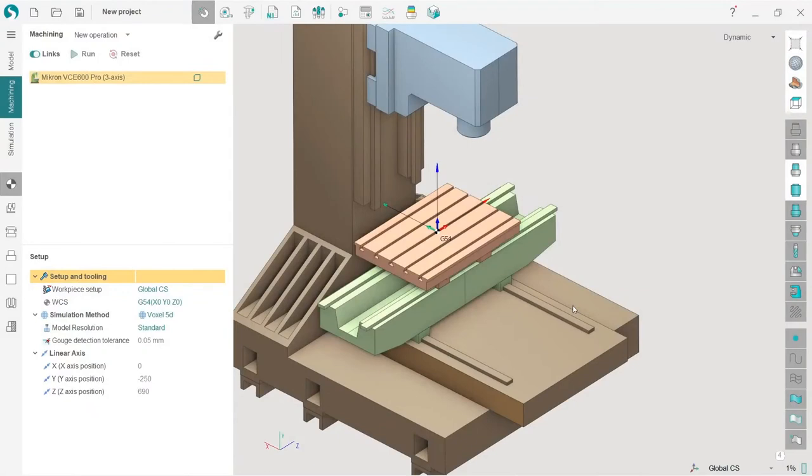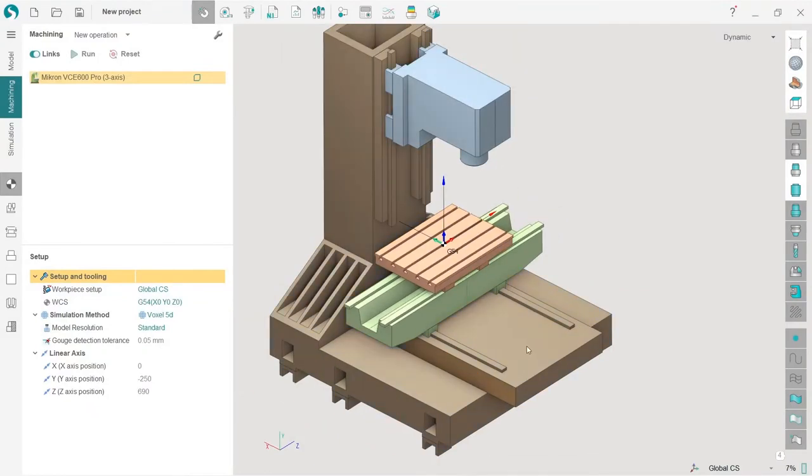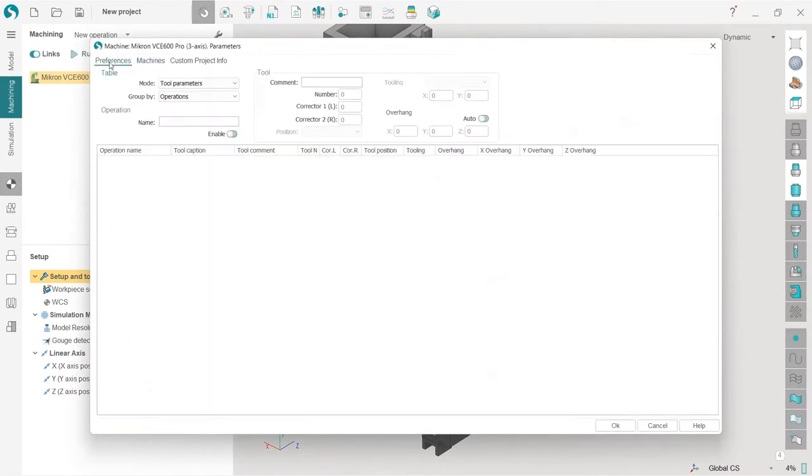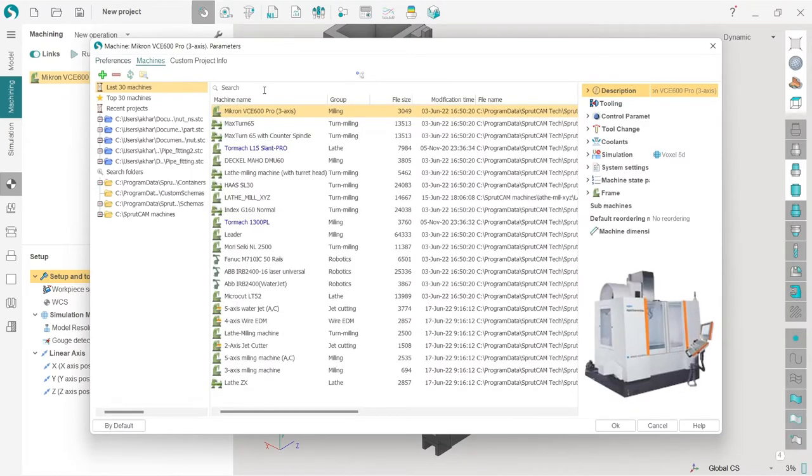Before we start the project we need to make project preparation. So here is my SprutCAM window with some random machine selected by default. I will double click on the machine here being on the machining tab. This window can open on this tab, so be sure to switch to machines tab.